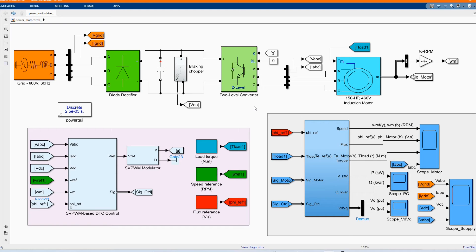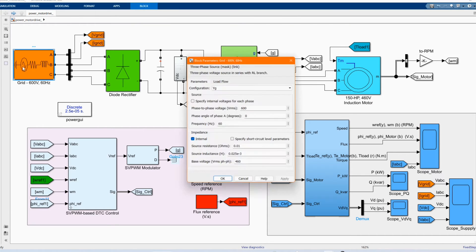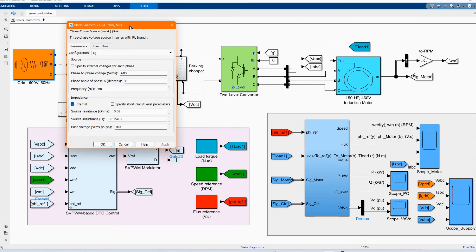Now let's introduce our system. All of these components we can get from the library browser. We have the grid, diode rectifier, two-level converter, induction motor, our control system, and our scope. For the grid, we have our grid parameters: 600 volts, phase angle, and our frequency.